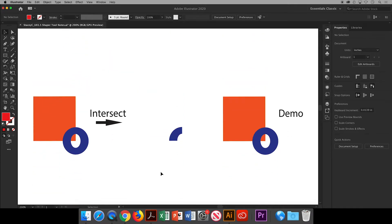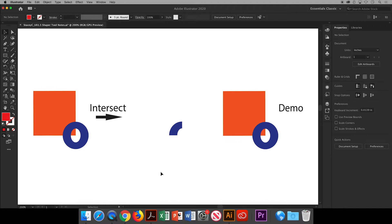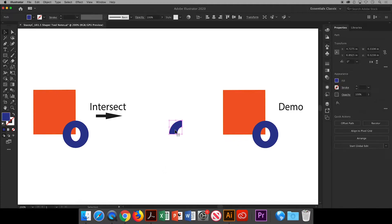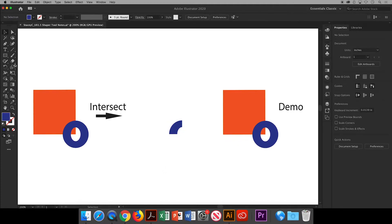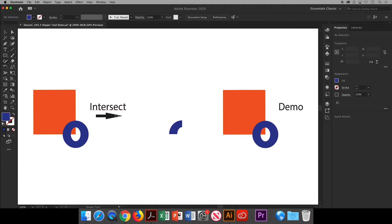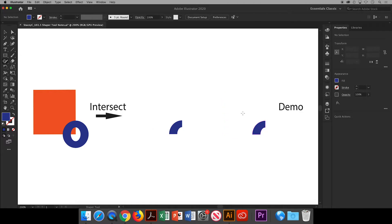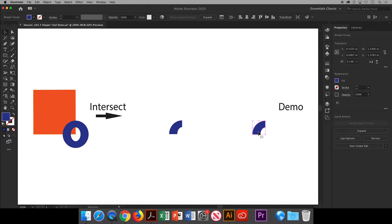You can also leave the intersection of the two shapes and delete everything else. Again you will start from the outside and draw a zigzag shape and do that for the three sections leaving the one section left.